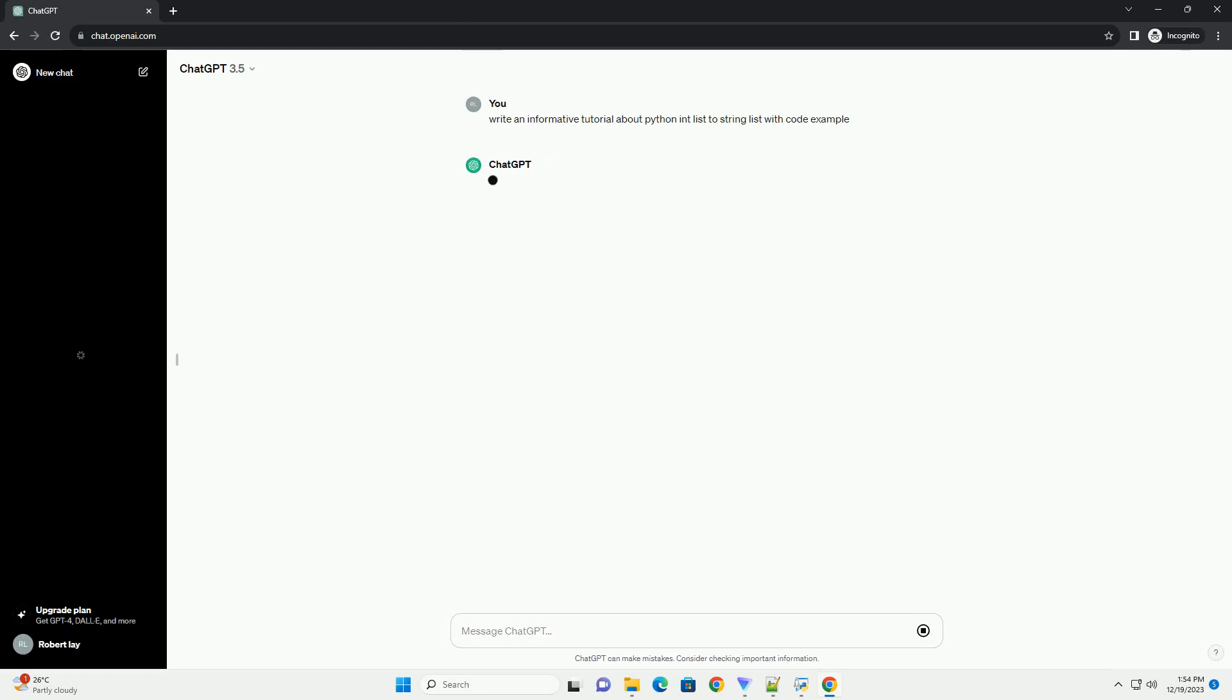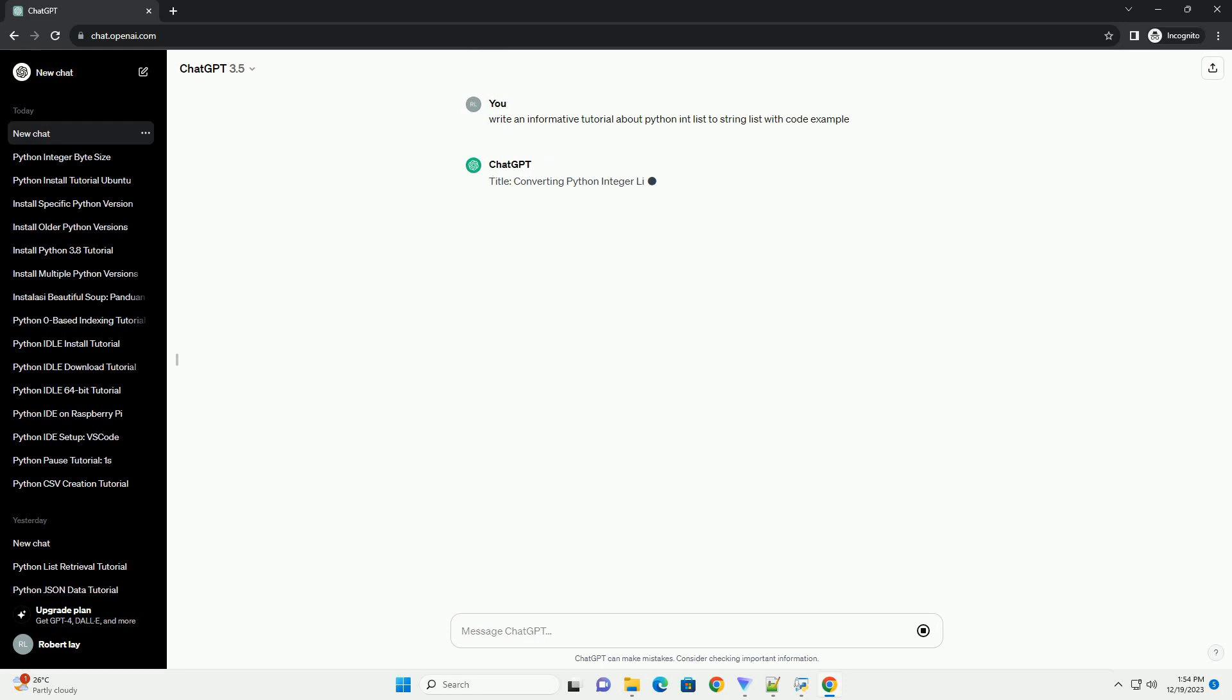Converting Python Integer List to String List, a step-by-step tutorial.